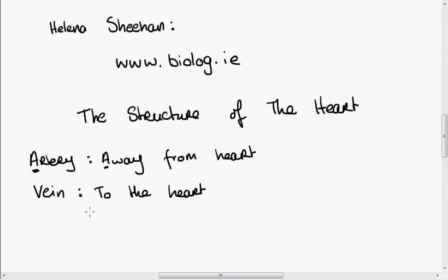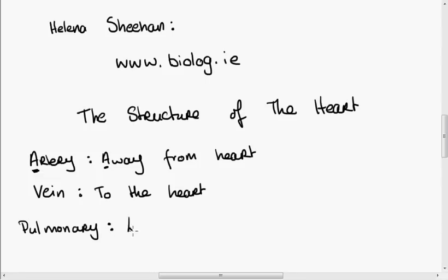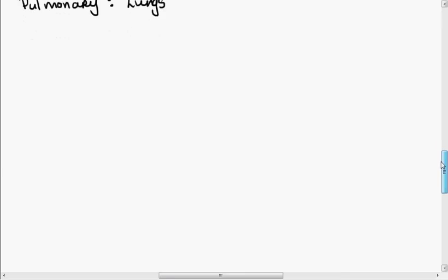So artery and vein. The next word I want to explain is pulmonary, because we have a pulmonary artery and a pulmonary vein. Pulmonary is a word that means it's got something to do with the lungs. In other chapters we have words like renal, which is to do with the kidneys, and hepatic, which is to do with the liver. Pulmonary is to do with the lungs. So I'm going to draw the heart.